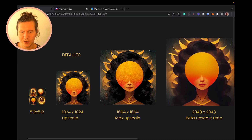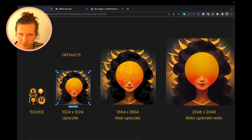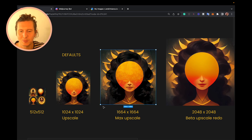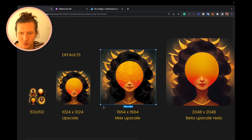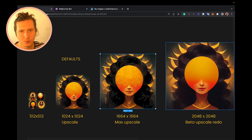When you are using Midjourney, the default sized images you get are 512 by 512 pixels for the 4x4 grid. The first time you upscale, you get a 1024 by 1024 image. If you go to max upscale, your image will be 1664 by 1664 pixels. There is also a new beta upscale option inside Midjourney, which allows you to upscale all the way to 2048 by 2048 pixels.